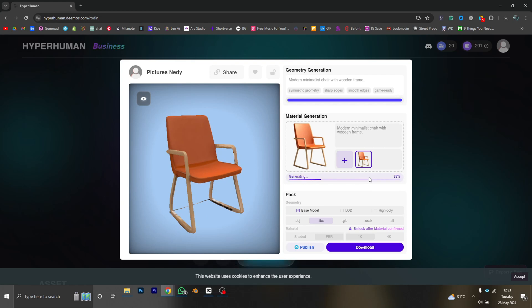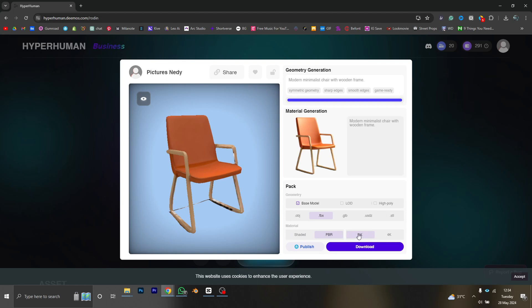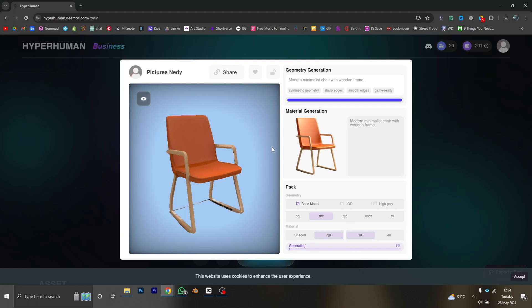It's time to select our file format. So for this particular model I'll be using the FBX, and for the material I'm going with PBR, and the texture size I'll be using 1K. That's enough for me, so just click download to get the file on my PC.